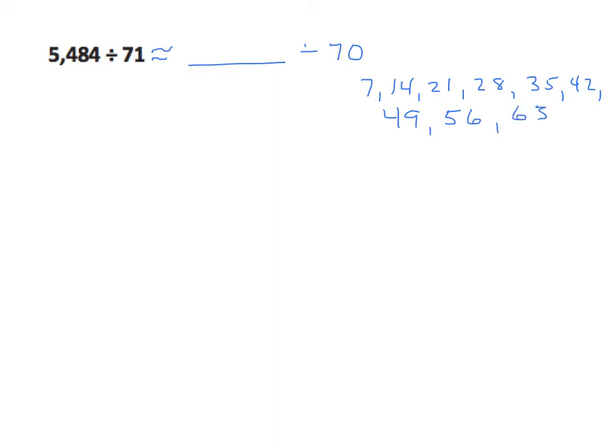Well, if we look at this, the clear choice is the 56 because 56 is easily divisible by 7. We'll do the usual procedure of decomposing our divisor.